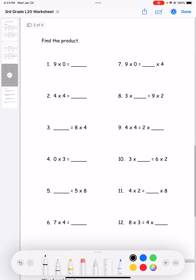Next, find the product. Number one: nine times zero is zero. Number two: four times four is 16. Number three: four times eight is 32. Number four: zero times three is zero. Number five: eight times five is 40. Number six: seven times four is 28.